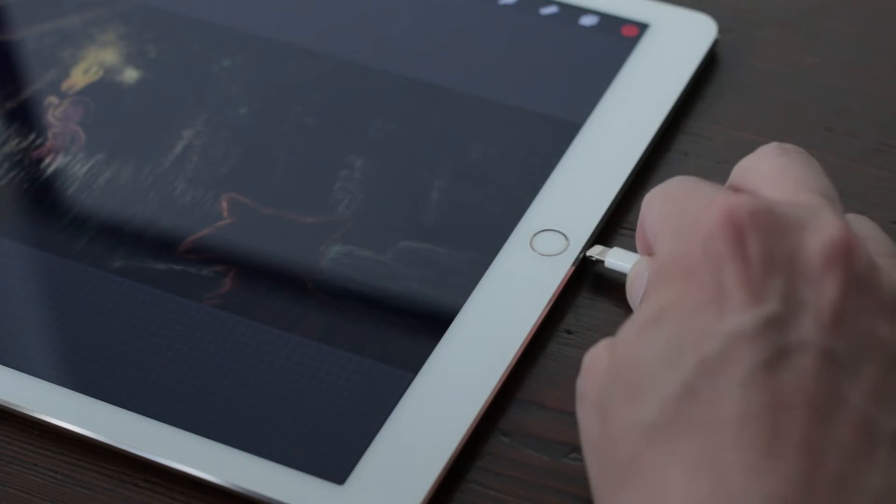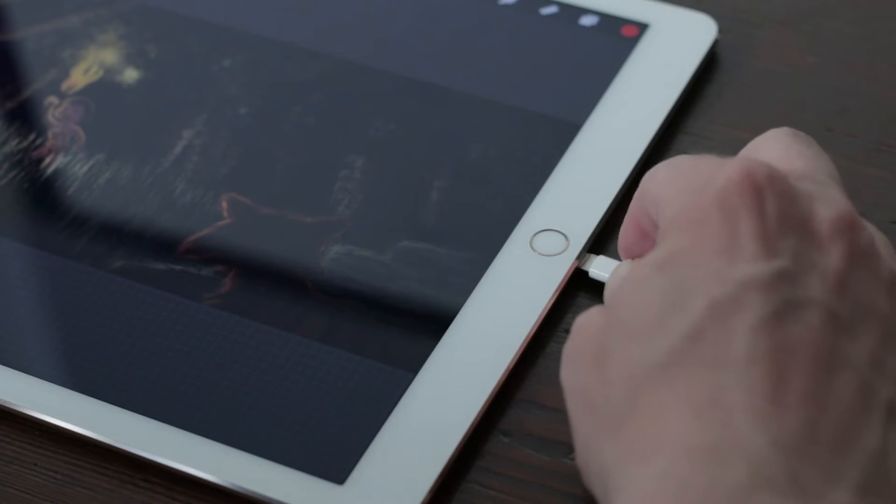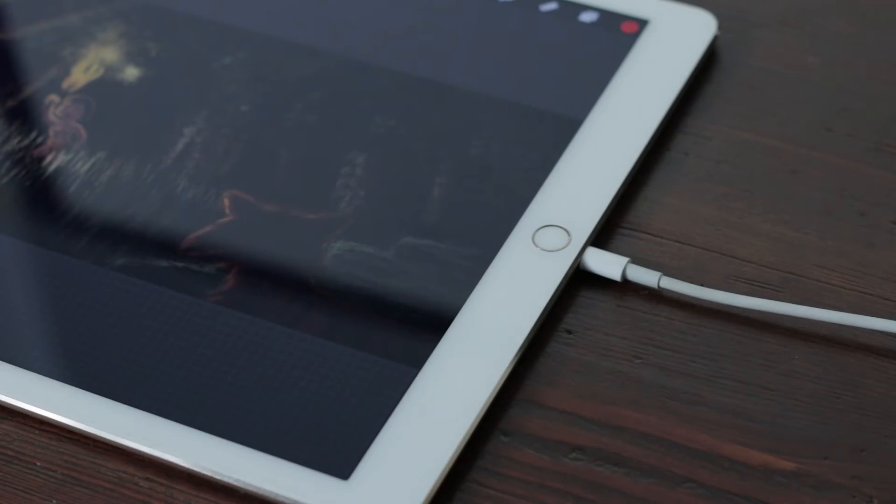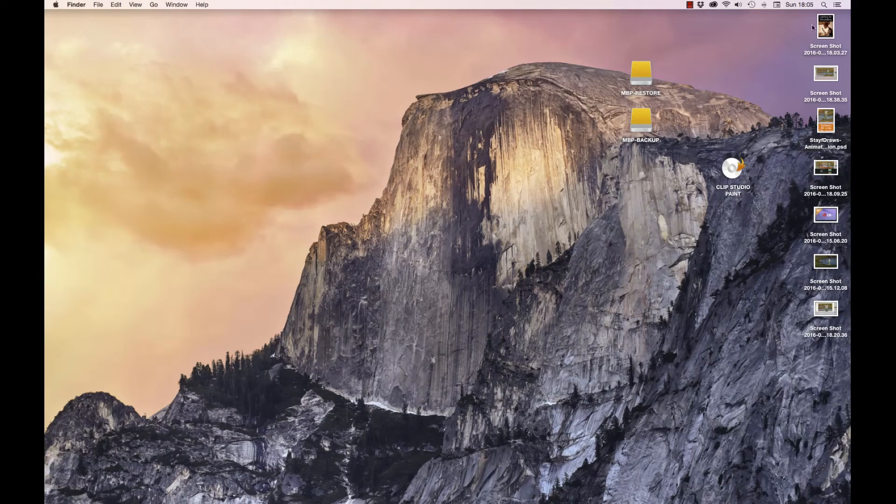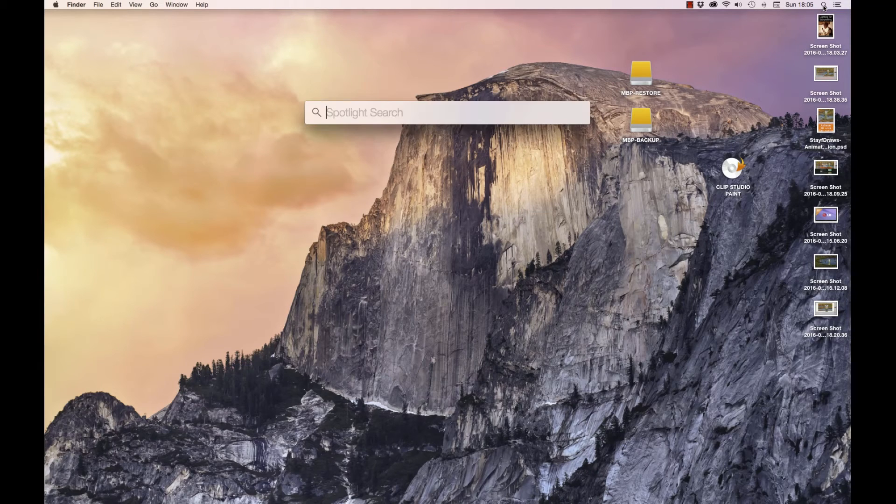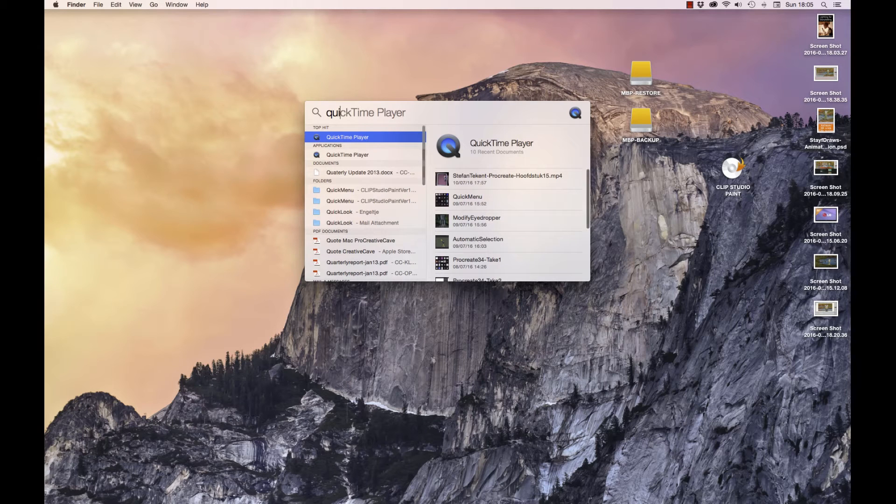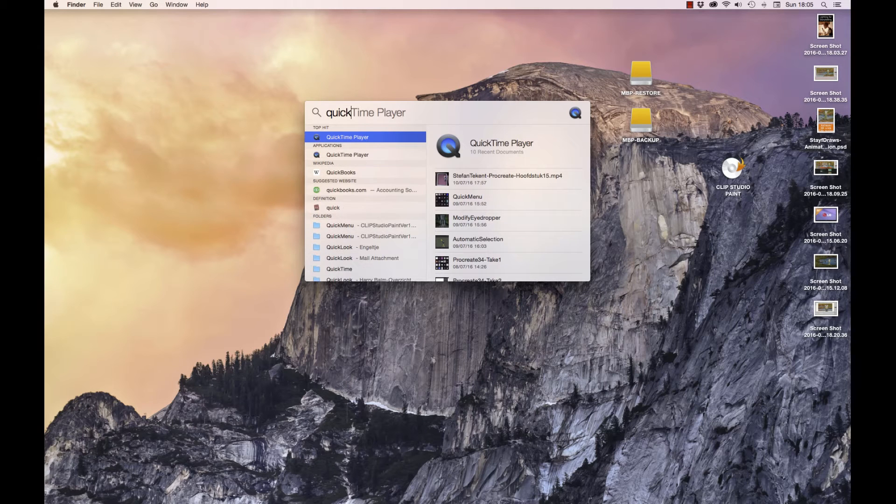The first thing you need to do is to connect your iPad to your Mac with a lightning cable. Then you have to open up QuickTime Player, and this only works from Yosemite and on.